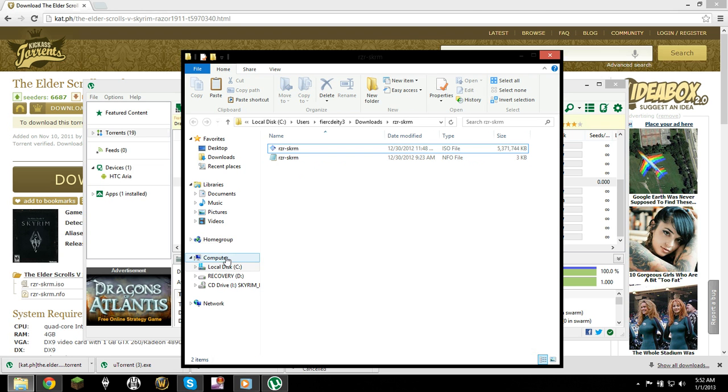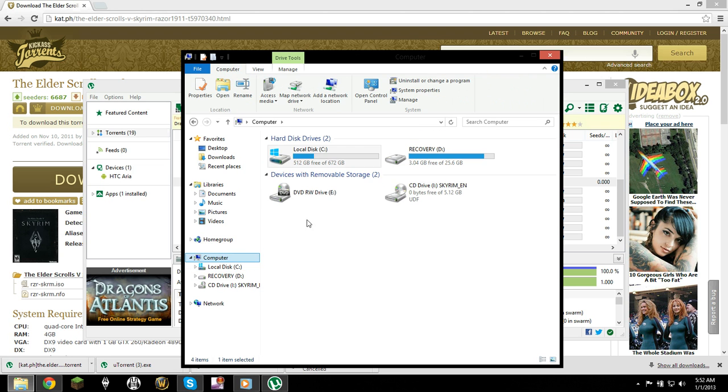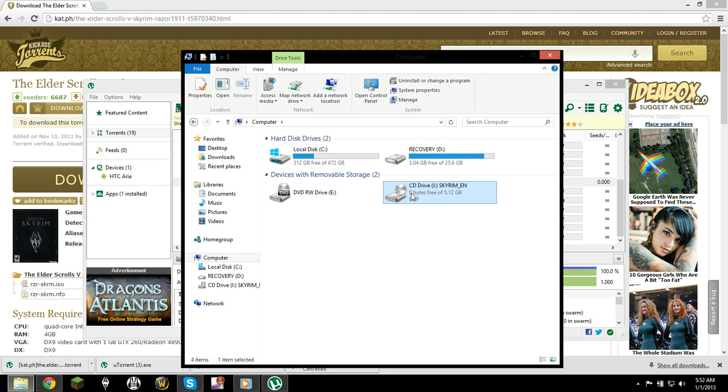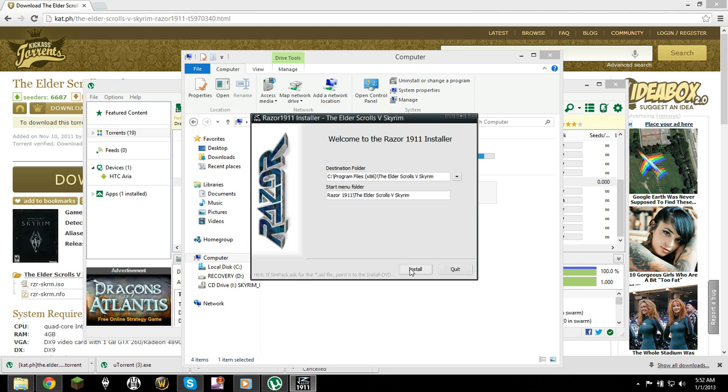And what that means is it pretty much gave you a CD drive right here. And once you have that CD drive, you just open it or double-click for install.